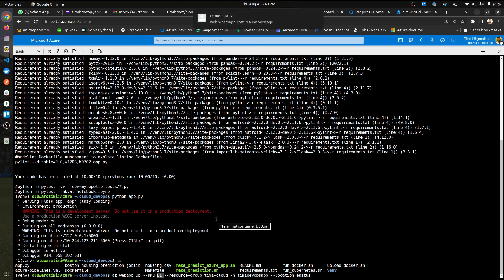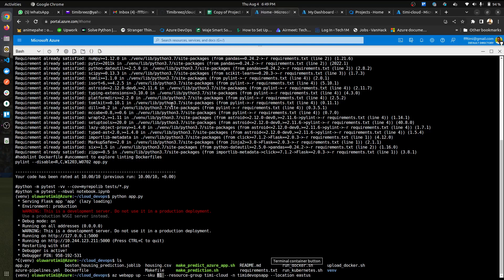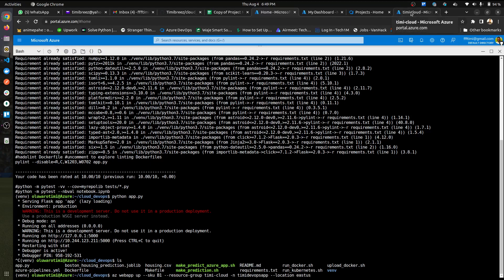One thing I should probably state is you should already have a resource group set up so that you do not have any issues when creating this. When launching the shell for the first time, it's going to probably tell you to create a storage because I don't think you can do this without a storage. So you could just do a quick set up of a storage and use the location closest to you or that has all the dependencies you require.